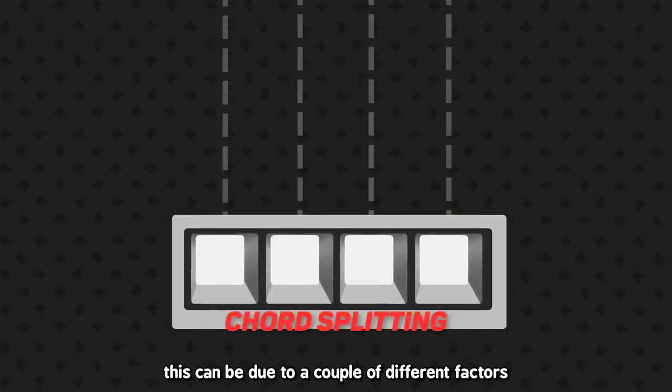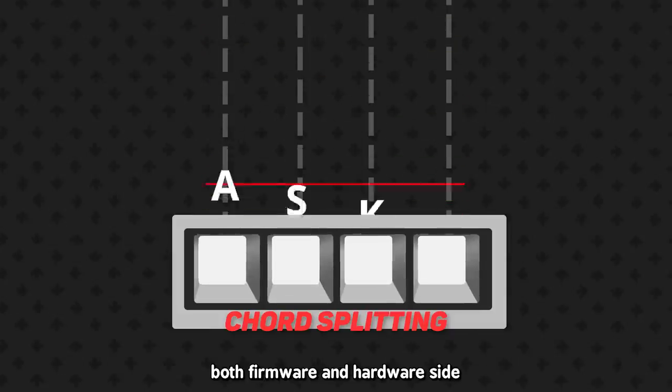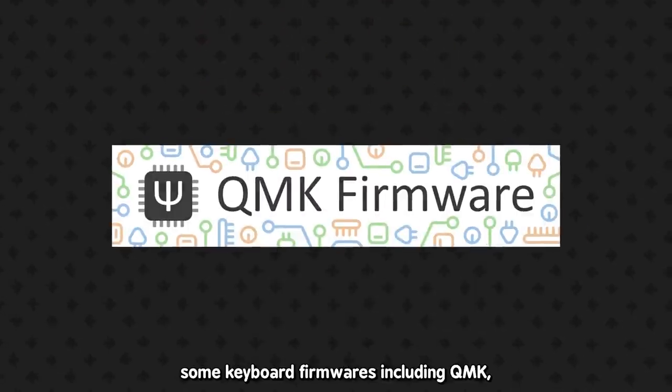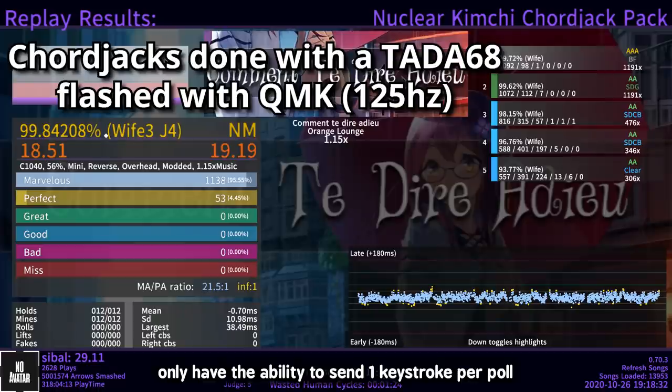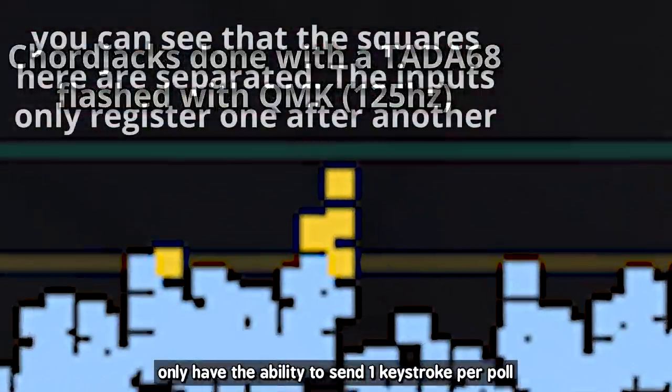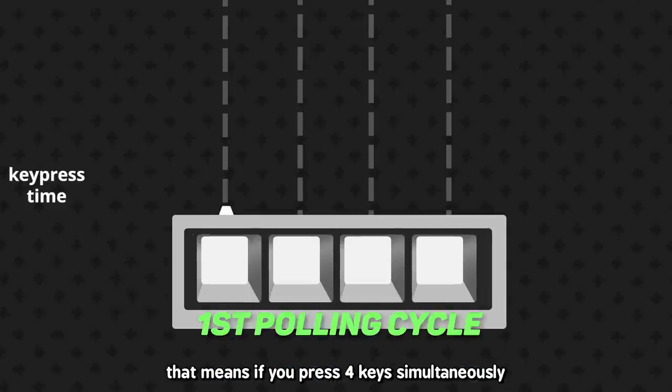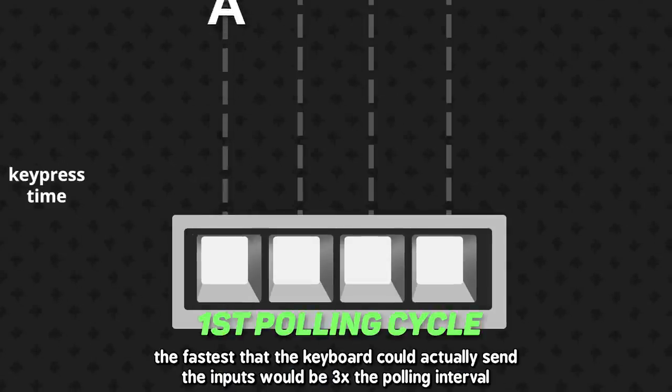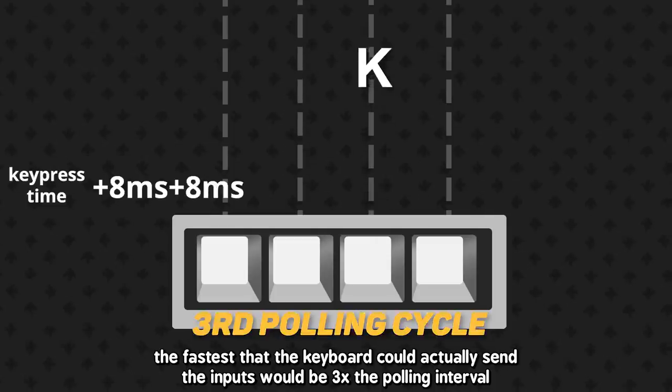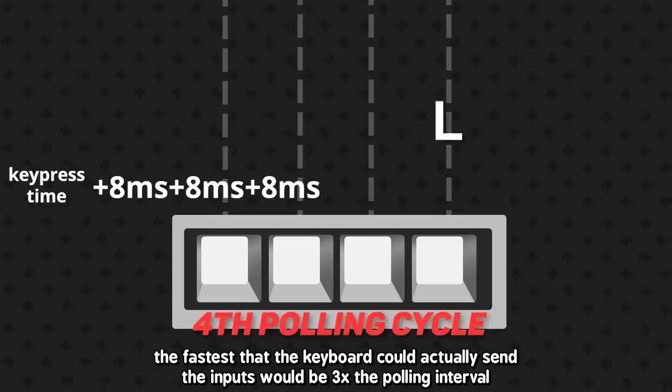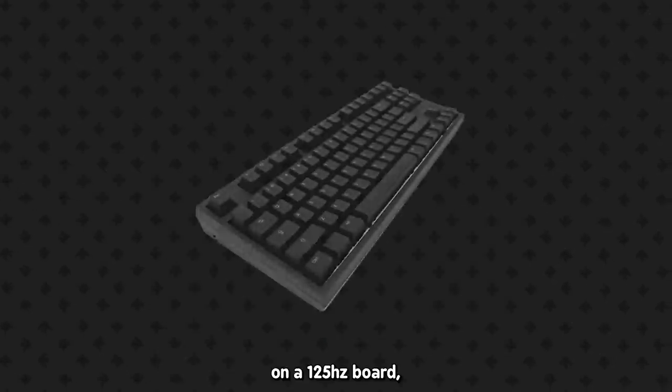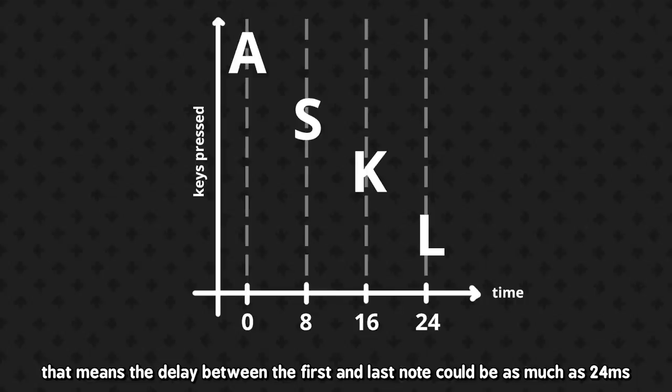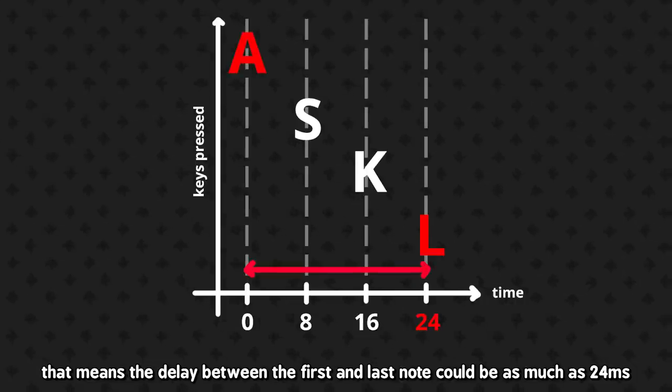This can be due to a couple different factors, both firmware and hardware side. Some keyboard firmwares, including QMK, only have the ability to send one keystroke per poll. That means if you press four keys simultaneously, the fastest that the keyboard could actually send the inputs would be three times the polling interval. On a 125Hz board, that means the delay between the first and last note could be as much as 24ms.